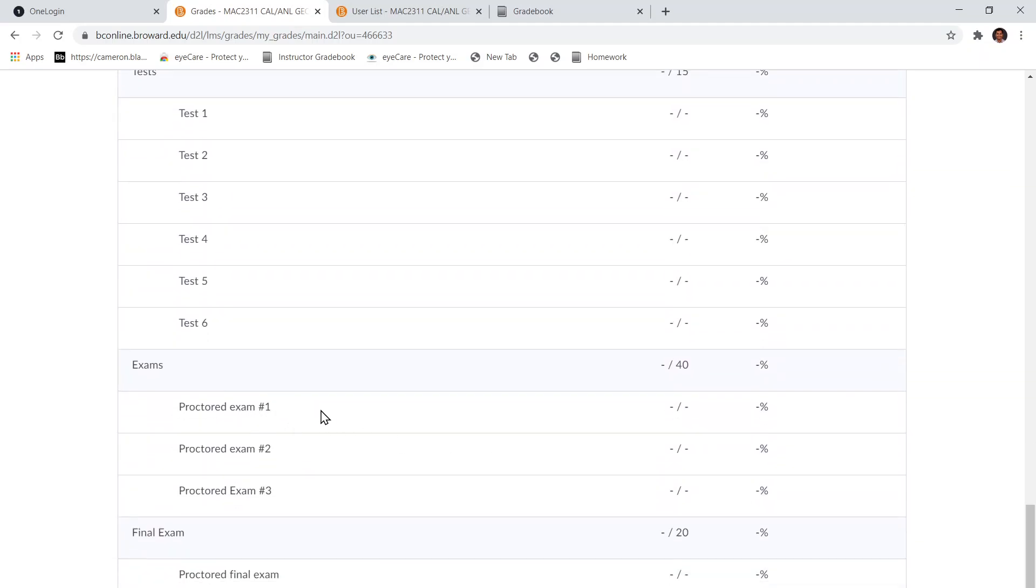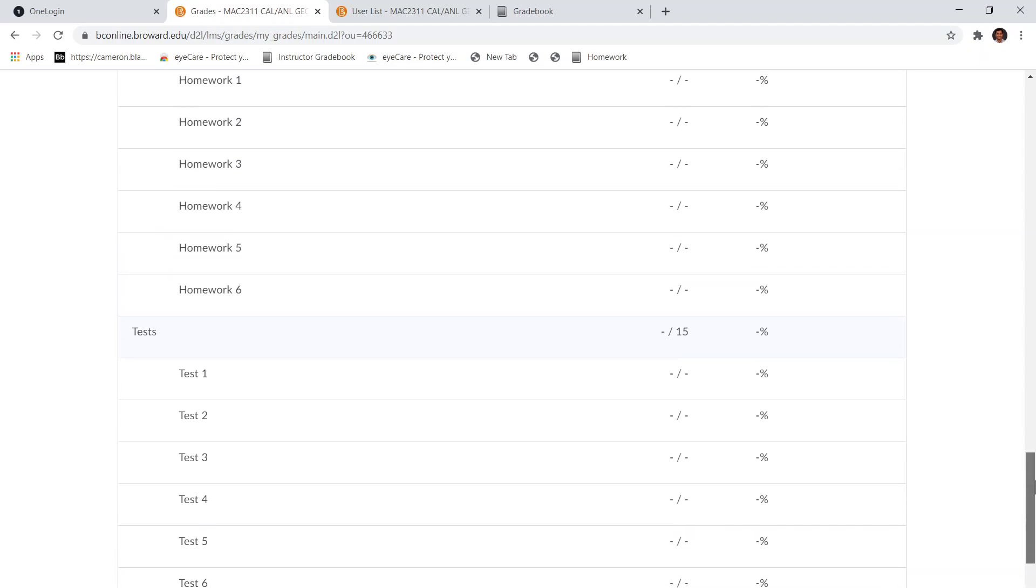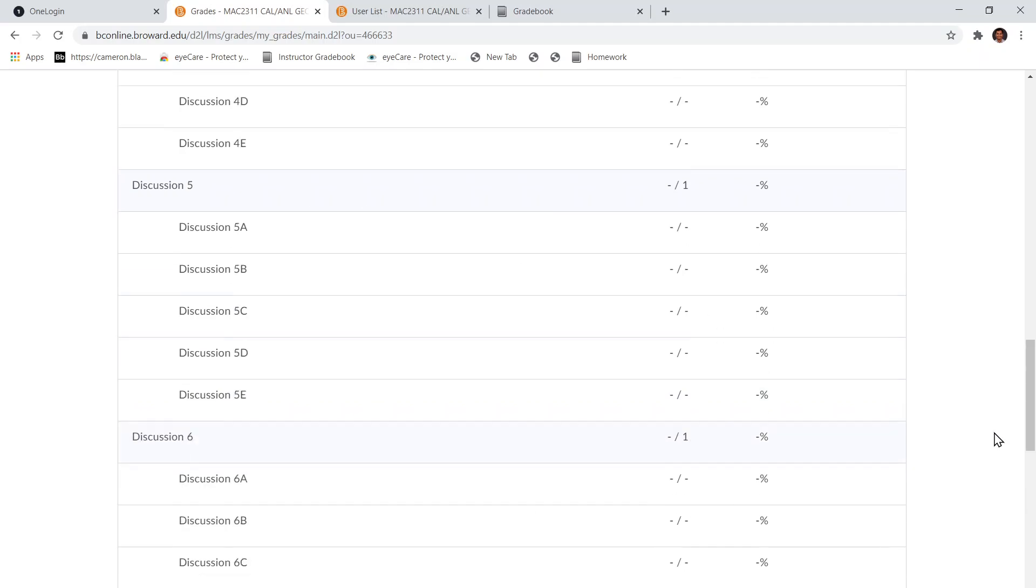Now you can see the grade for Test 1, which is the Module 1 Exam from MyLabsPlus, and also Homework 1 grade from MyLabsPlus. It's all there in your grade book.